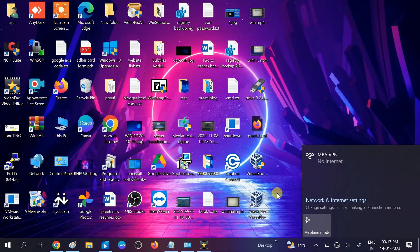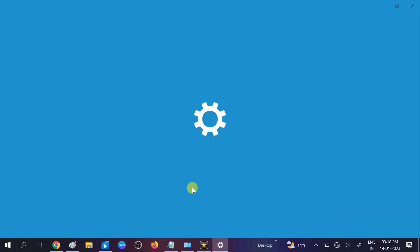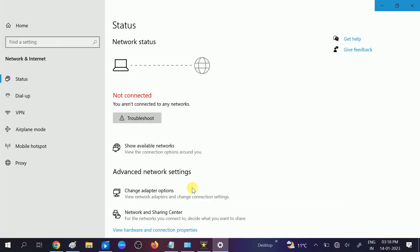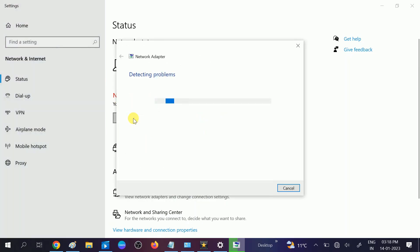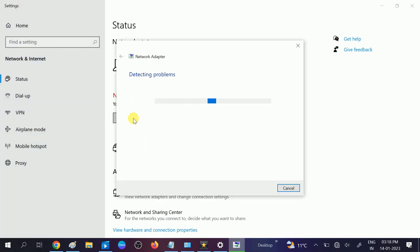In the second method we will use the Windows troubleshooter here. For that, go to here - network and internet settings. Now you can see not connected. Click on troubleshoot option and let it detect the problem.